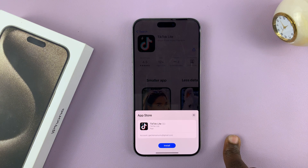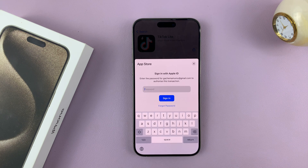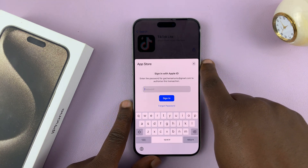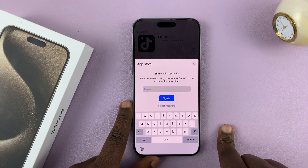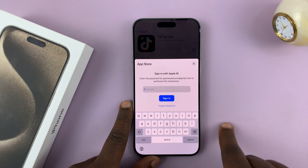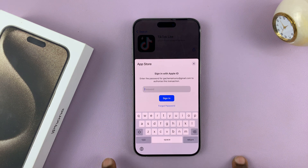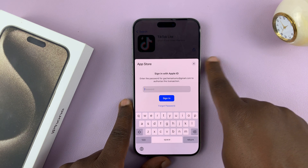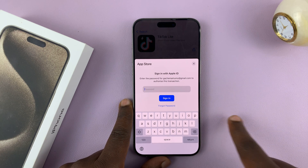Now of course it's going to ask for verification, so just tap on Install. It might be required to either double press the side key or enter your Apple ID password. Since it's the first time I'm installing apps on this iPhone 15 Pro Max, I'm going to enter the password. But in future, all you have to do is double press the side key and confirm with Face ID.